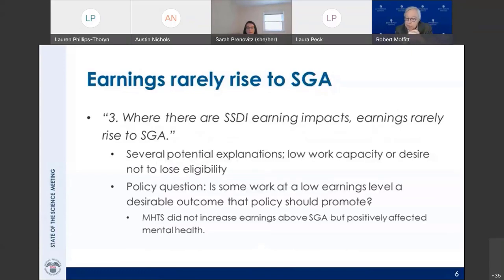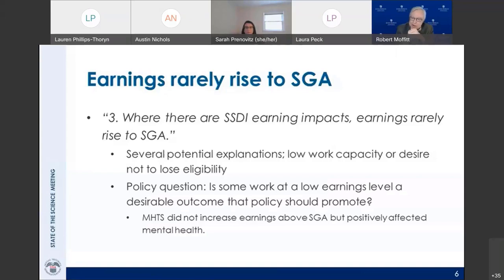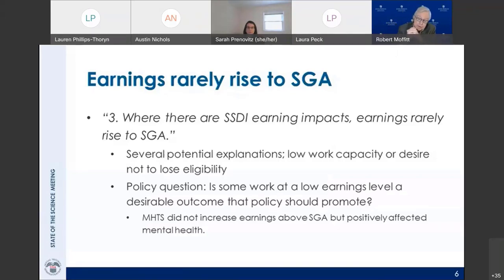Second lesson: where earnings do rise, they almost never rise above the substantial gainful activity level, which is the point of these demonstrations — they provide financial incentives to work at or above SGA. Employment does sometimes increase, and sometimes significantly, but earnings don't rise enough to exceed SGA. We raise the policy question of whether SSA and Congress should put value on getting beneficiaries to work any amount — even below SGA — rather than requiring full self-support.